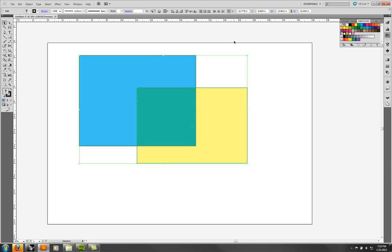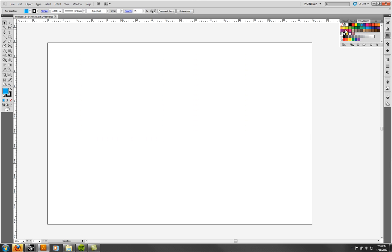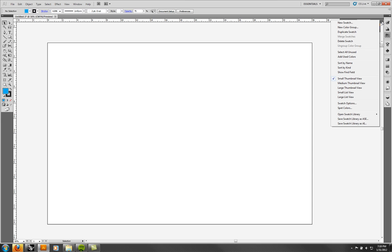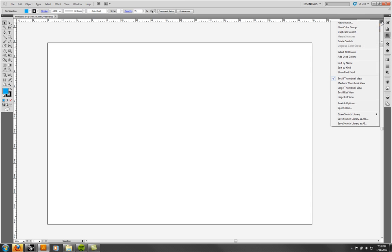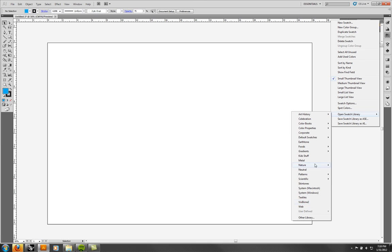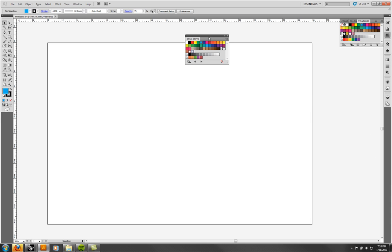If your swatches ever don't come in or you want a different set, you can click on the Swatches menu in the corner and go to Open Library. There are all kinds of different predetermined batches of swatches. The default swatches are the ones that came up before — CMYK is the one that came up before, and RGB — red, green, blue — will come up too. So if you ever lose them, you can always pop them back open by saying Open Swatch > Default Swatches CMYK.